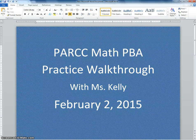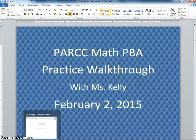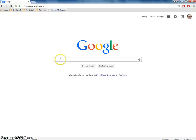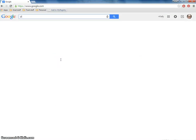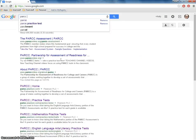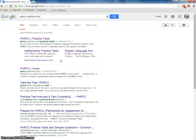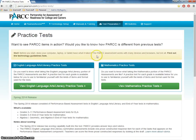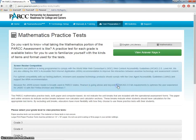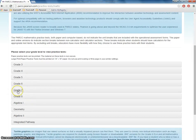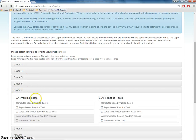To get to the test I like to just Google it. So PARCC, practice, test. And today we're doing math. We're going to select a grade. I'm going to stick with seventh grade because that's what I've done in the other walkthroughs.